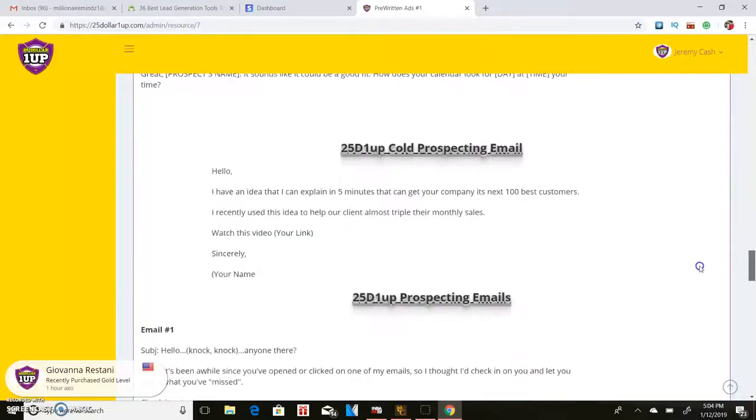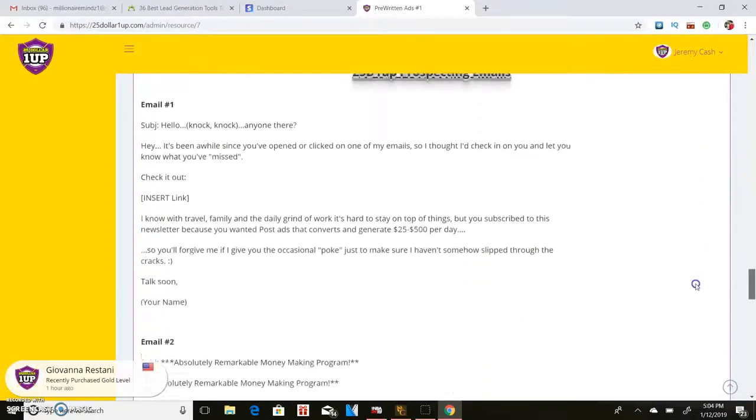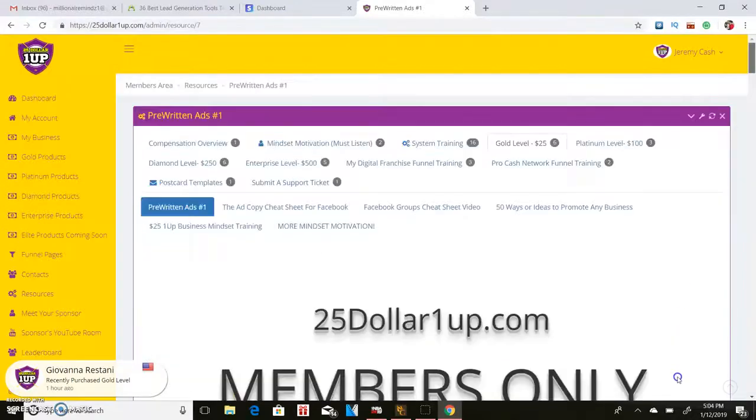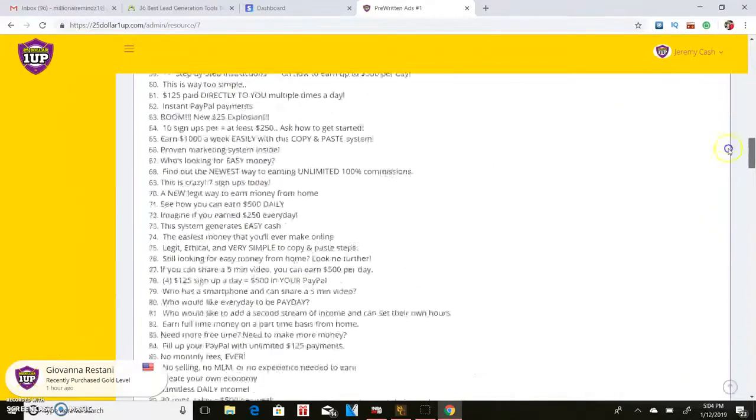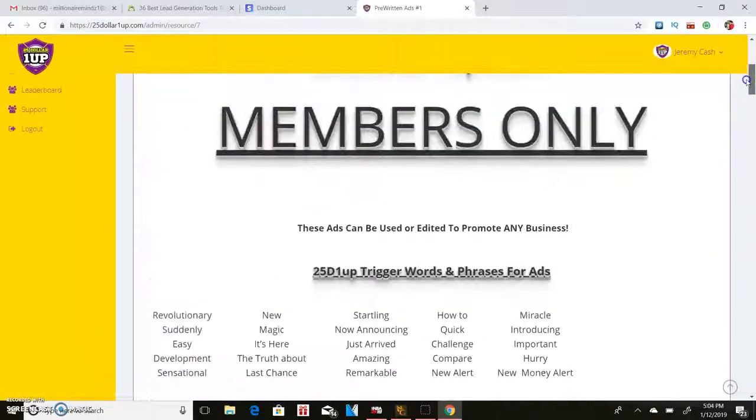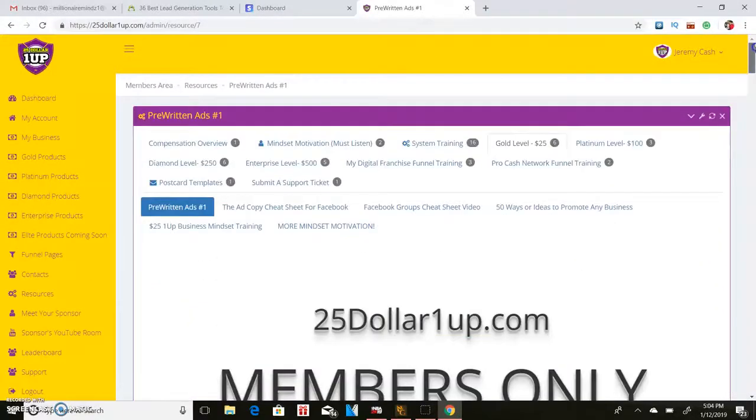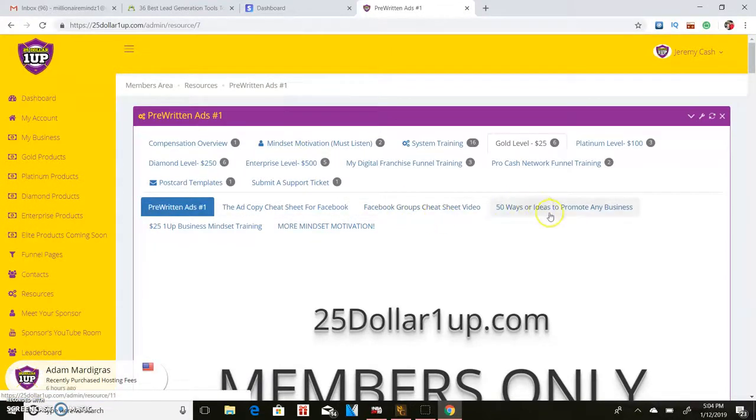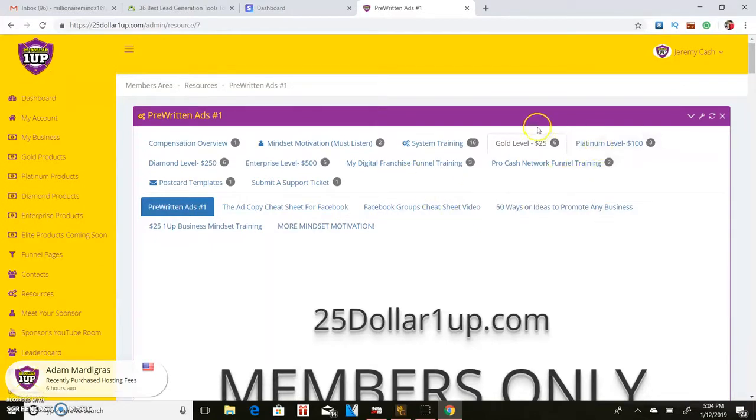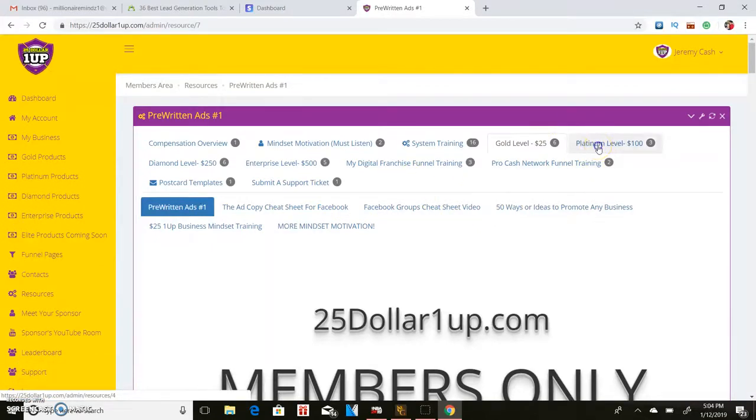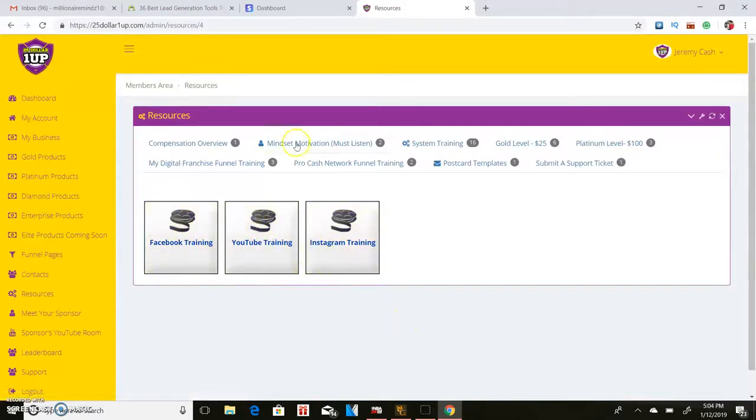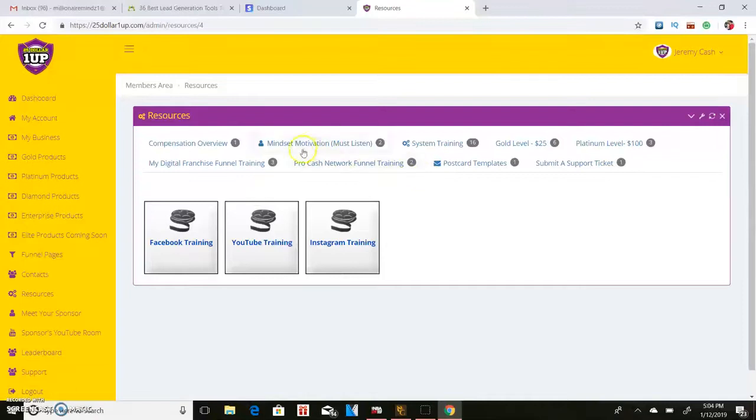A bunch of scripts, email things, just a bunch of different trainings. This thing is loaded with trainings, cheat sheets, Facebook cheat sheets, 50 ways to promote your business, mindset trainings. That's just on the $25 level. Then on the platinum level you'll get Facebook, YouTube, Instagram training. Just all kinds of different trainings and things that you can click on when you get in here.